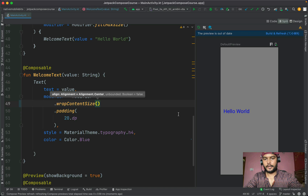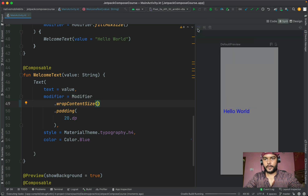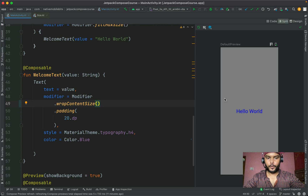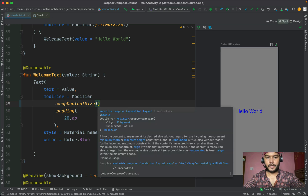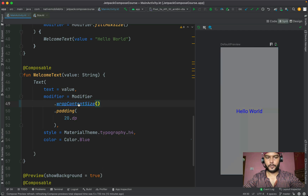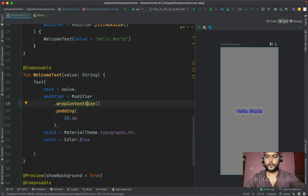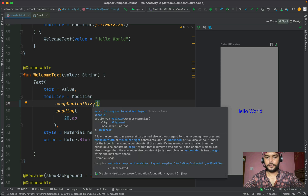Using wrapContentSize will take the needed size for both height and width — both are equivalent to wrap_content. One thing to note: when we use wrapContentSize, our Text composable comes in the center of the Surface. If we go to the definition of this method, we can see it is internally using center alignment, which is why our Text composable is centered on the screen.